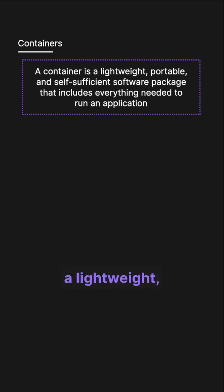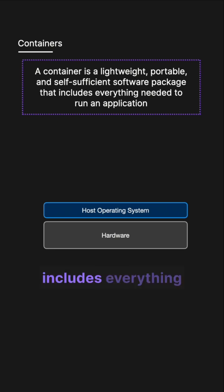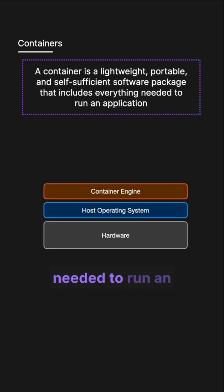Whereas a container is a lightweight, portable and self-sufficient software package that includes everything needed to run an application.